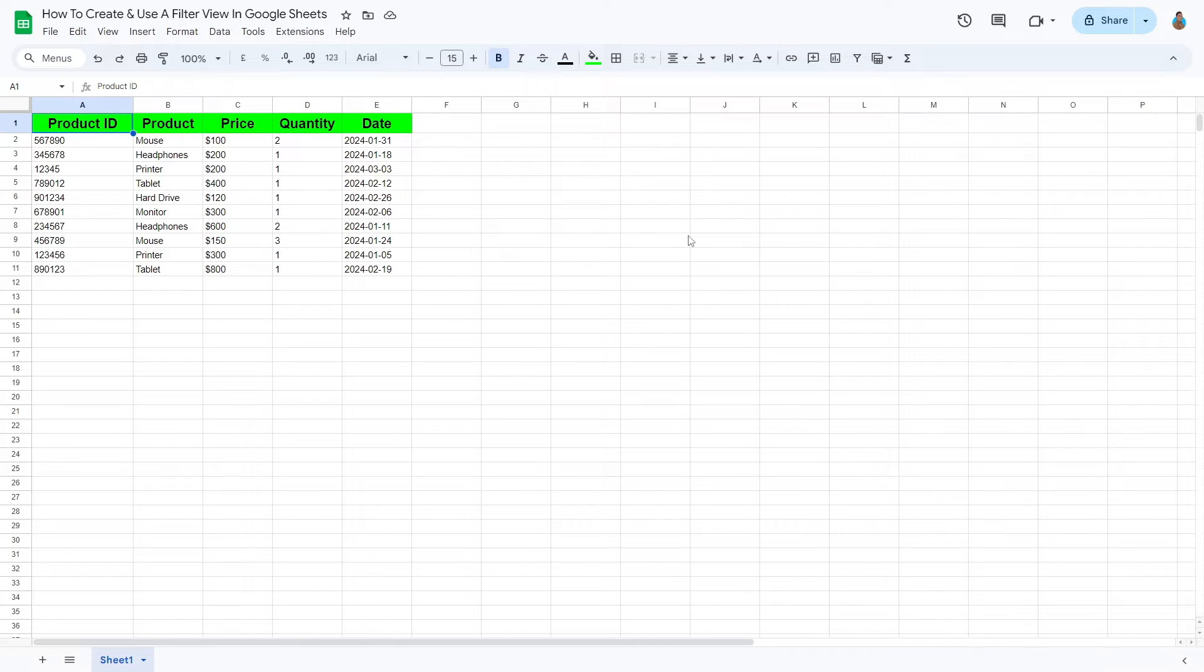Welcome to this tutorial video. Today, we will learn how to create and use filter views in Google Sheets. Let's get right into it.